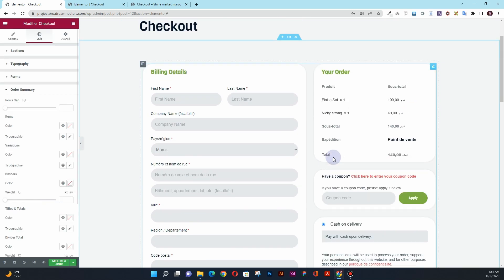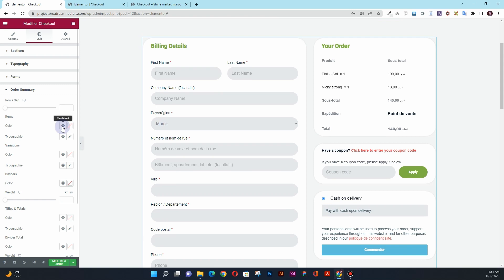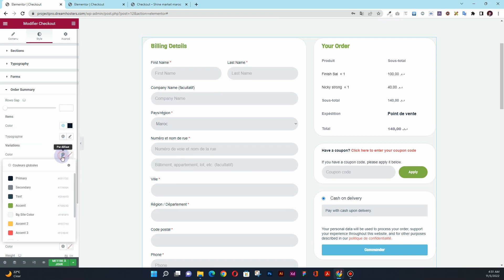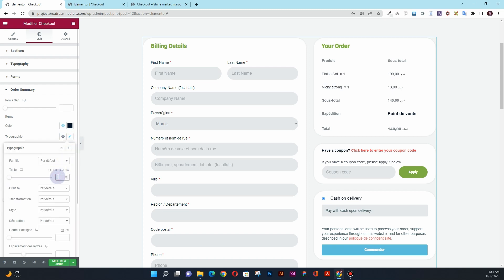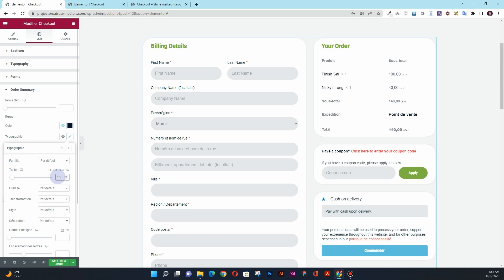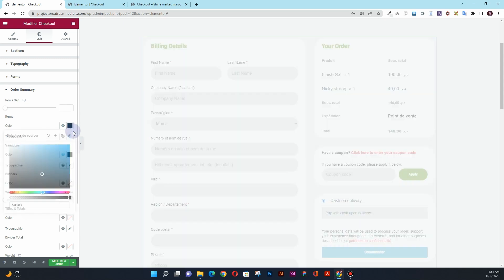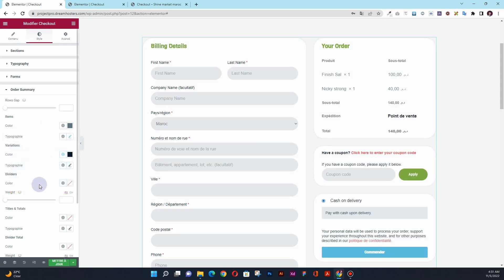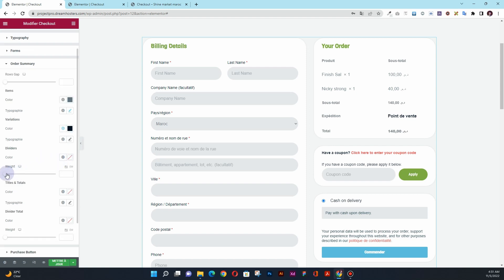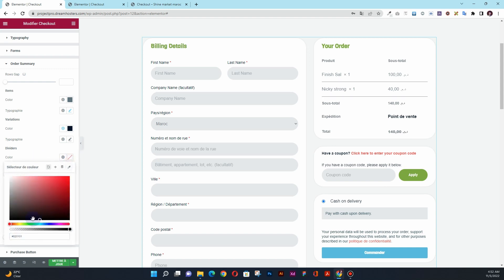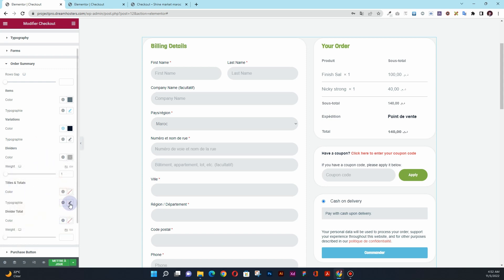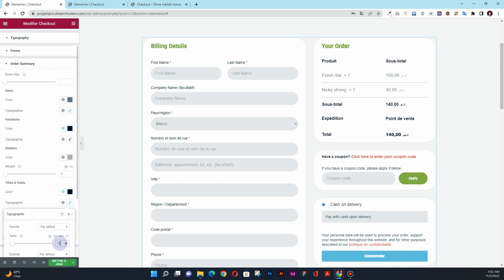For the order summary, I'll set the item color to black and the variation color to black as well. I'll increase the font size to 16 pixels and change the variation color to a slightly lighter color. For the divider between items, I'll add a divider and reduce its opacity. For the titles and totals, I'll add a darker typography color and set the size to 16 pixels.